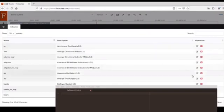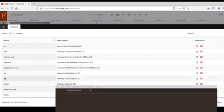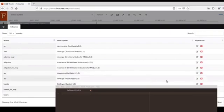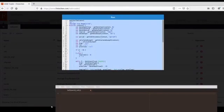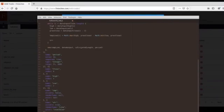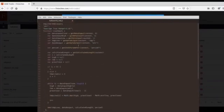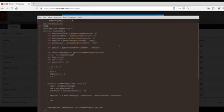We will choose ATR as our template in this tutorial video. Copy the source code and then paste it into the editor. And we change the name of the indicator to 'hello world'.